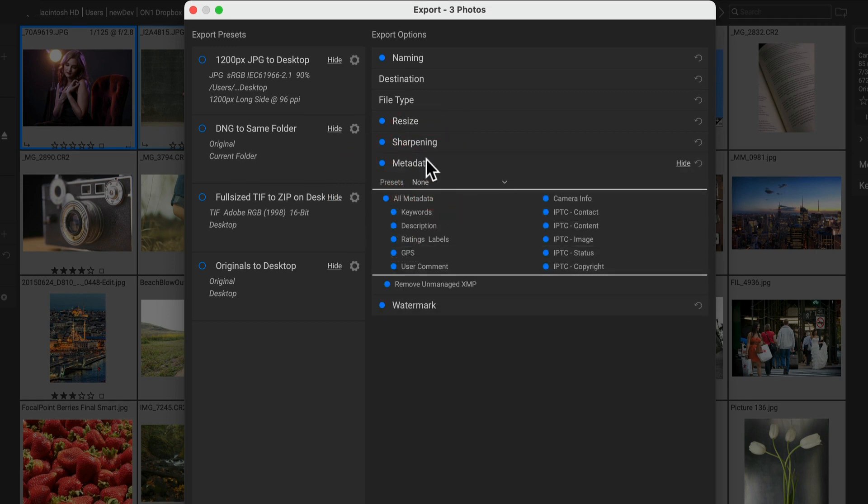In the metadata pane, you control what metadata is embedded. By default, it'll embed all the metadata from the photo, but you can turn off sections you don't want, like perhaps GPS or ratings and labels. And you can use metadata presets to assign specific metadata on export.